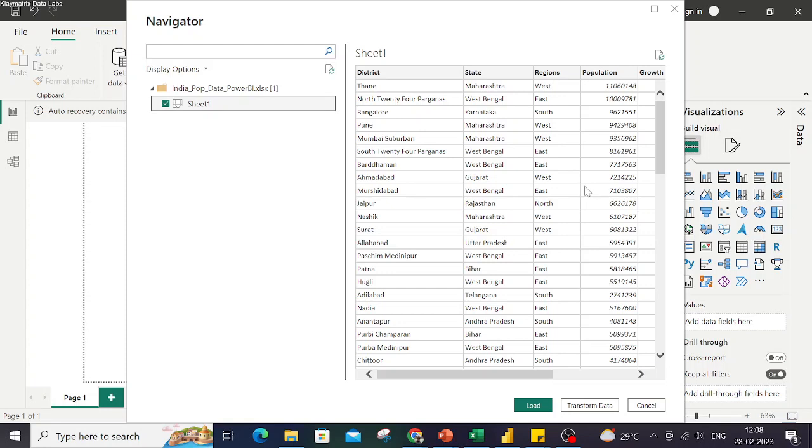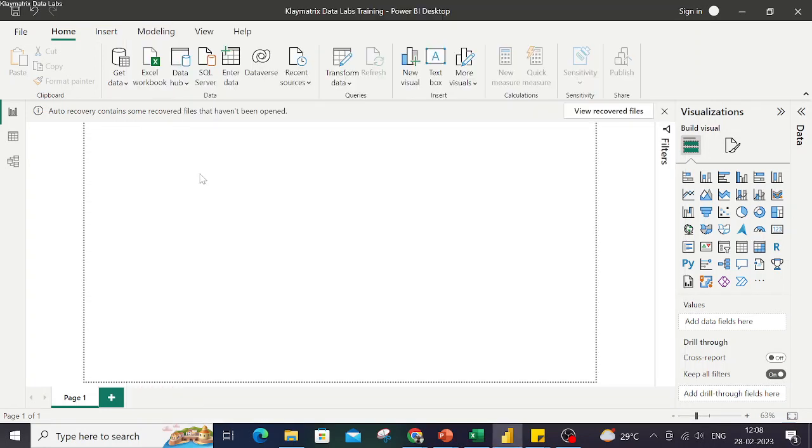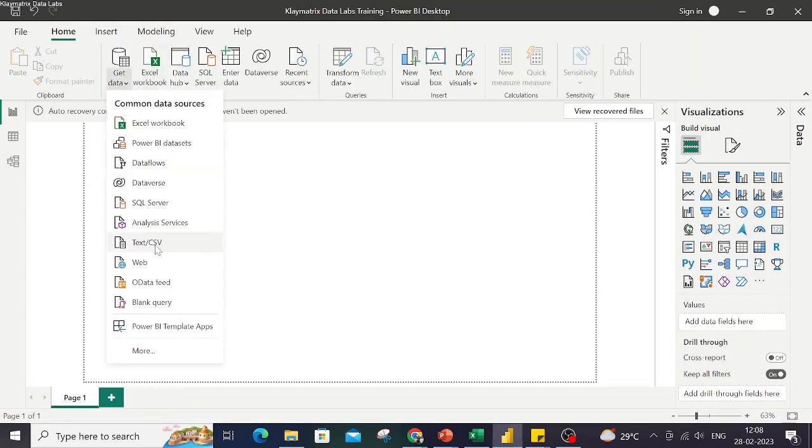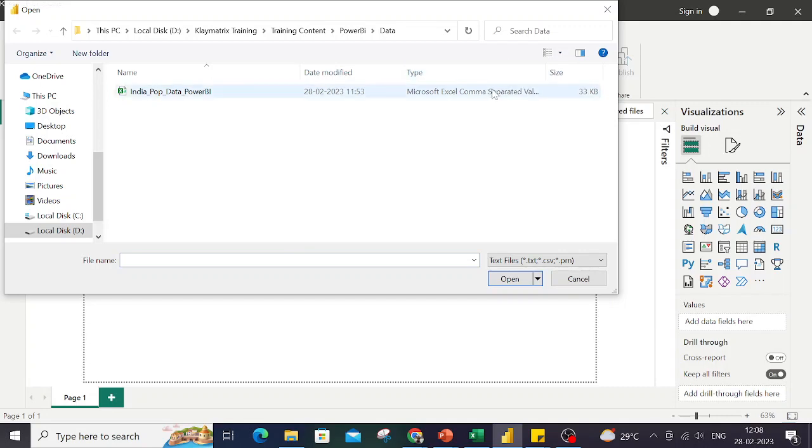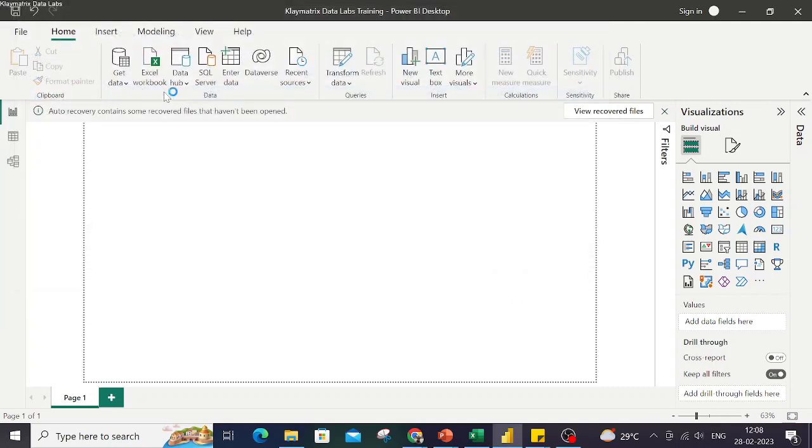Likewise, I can also connect with a CSV file. So I go to Text and CSV, and this time it is showing the CSV file in the folder. So I can click on this file.